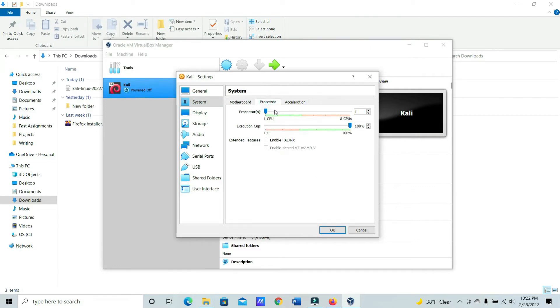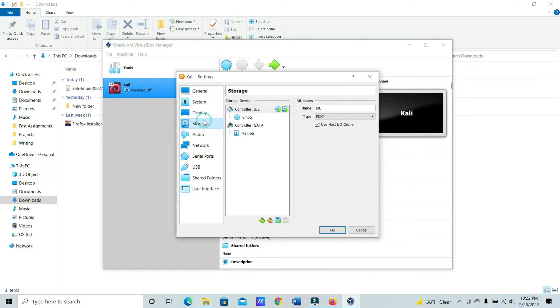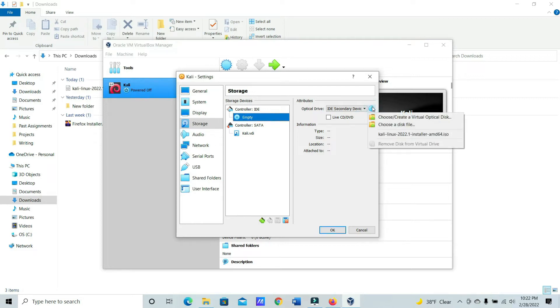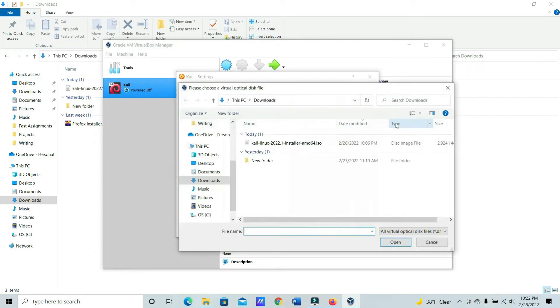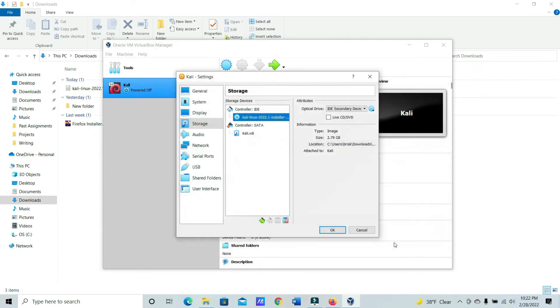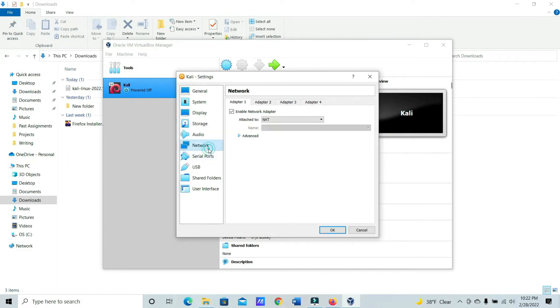Let's increase the processors. Again, don't go into the red. It's going to do two for this one. And then for the storage, we're going to go ahead and choose the disk. So let's click this. And then click this little CD here. Choose a file. And go right here. Okay, that's good. And then let's go to the network. Just to make sure that it's on NAT.